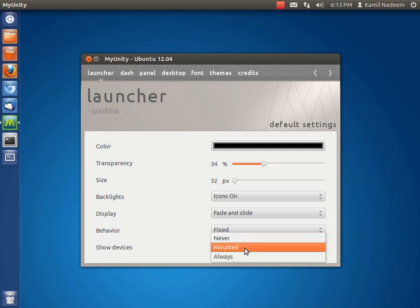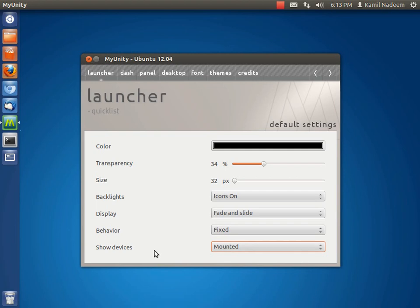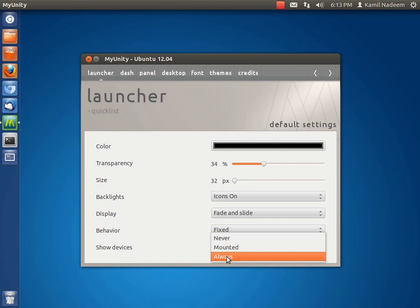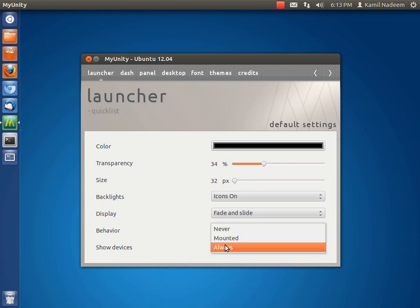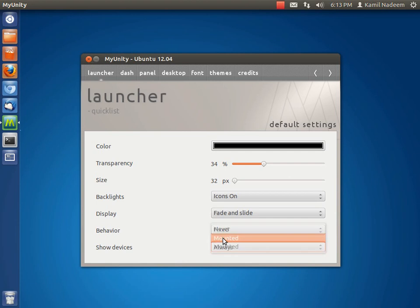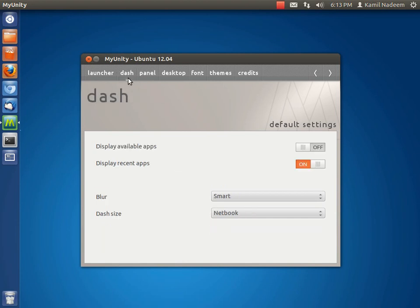If never, then it will not show when drives are mounted. If you select always, then no matter whether the drive is mounted or not, it will show over here. Let it be mounted over here. The next option to configure is Dash. For example, by default the apps available for download are displayed in the dash, but I have turned it off just to show you guys.